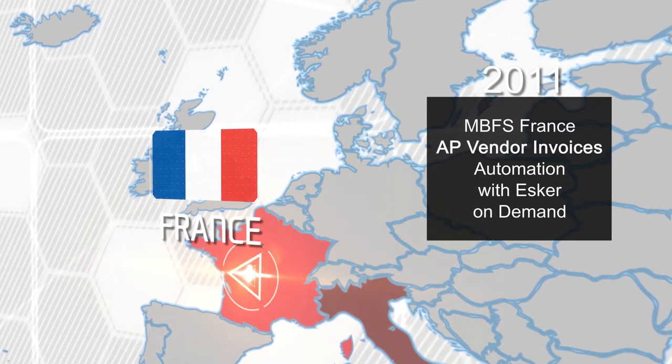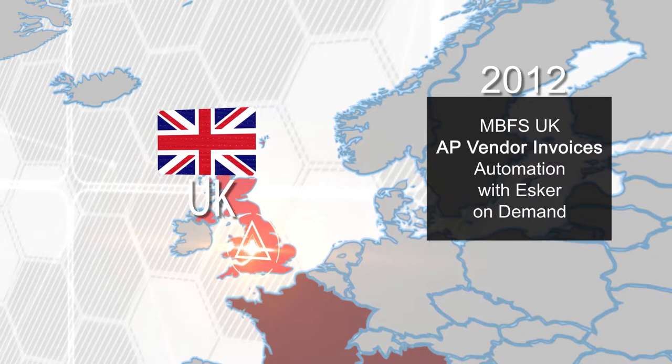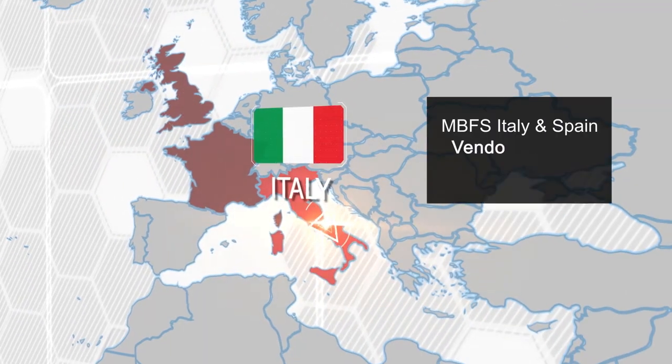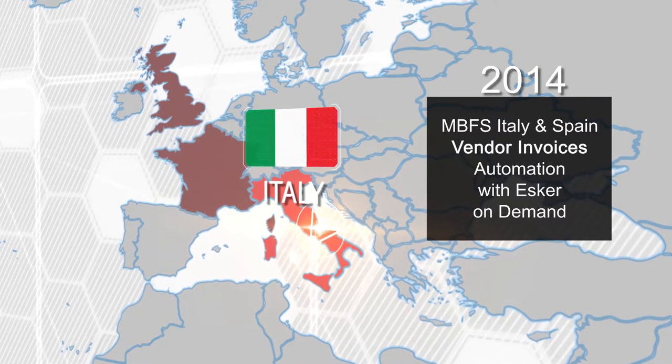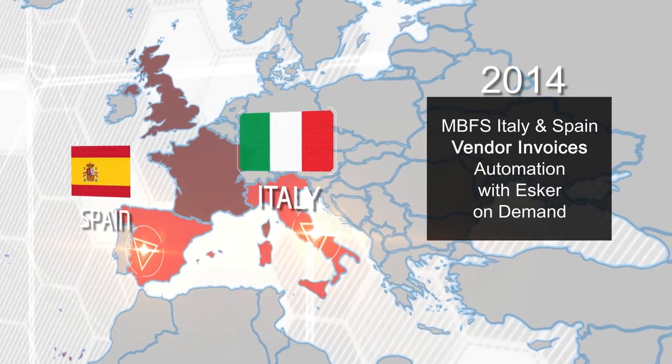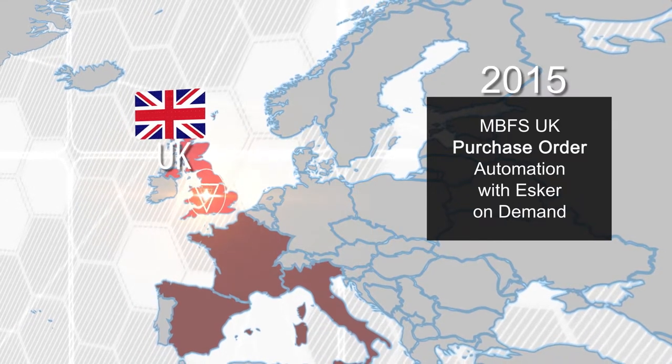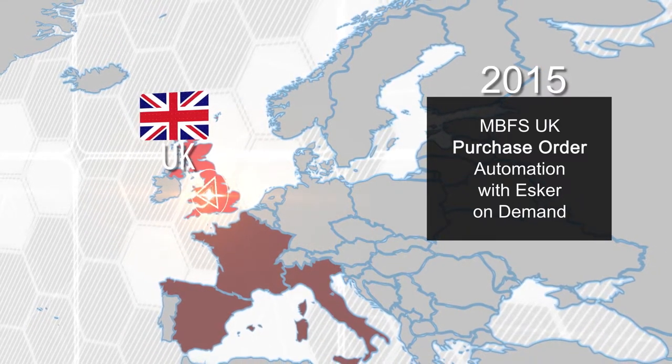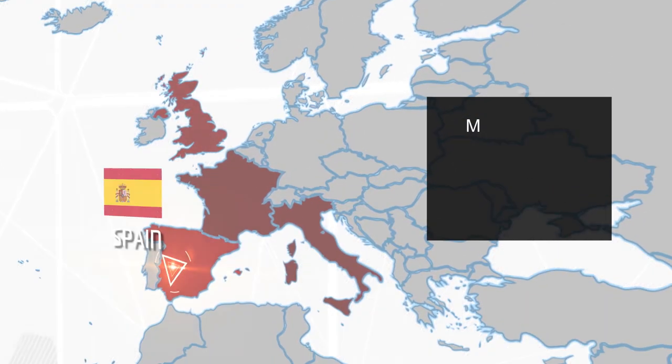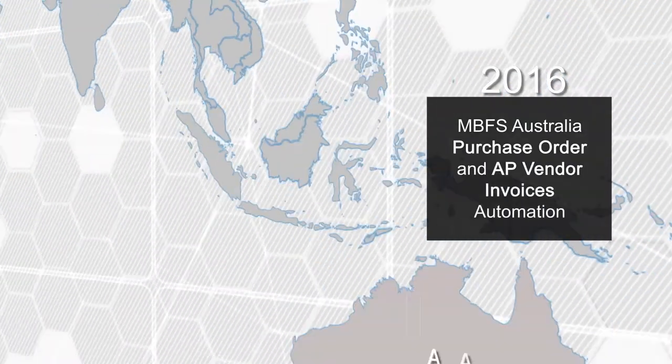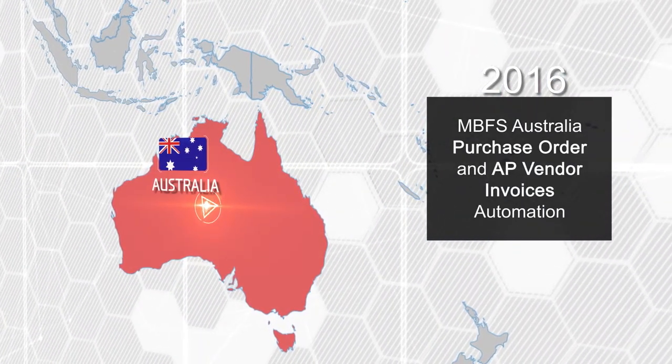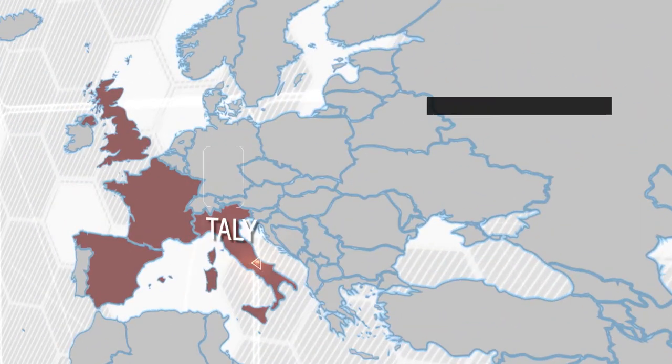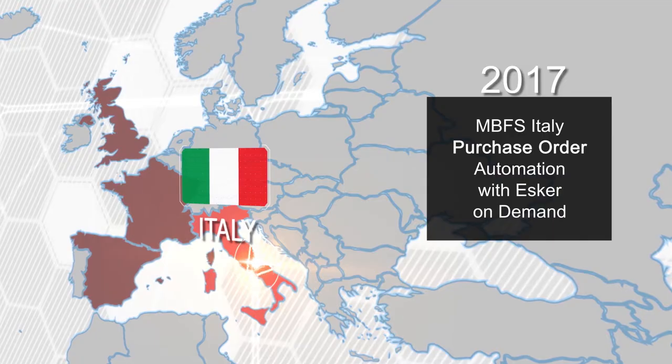Ever since, implementations have followed each year. MBFS UK in 2012. MBFS Italy adopted the solution for vendor invoices in the cloud in 2014, the same year as MBFS Spain. MBFS UK was the first country to use our solution for purchase automation in 2015, followed by Financial Services Spain and FS Australia in 2016, who also signed in for vendor invoices. In 2017, MBFS Italy also implemented the purchasing template.